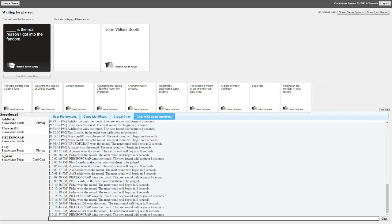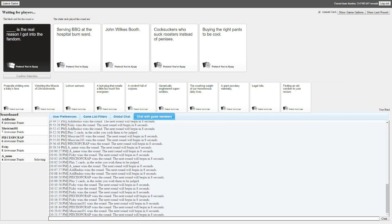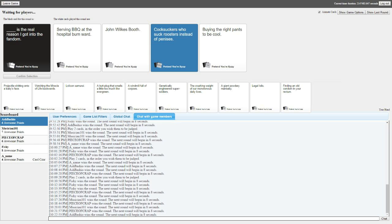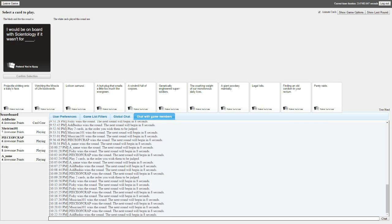Here's one that I've had since the beginning and I haven't been able to play it. I've already picked what card I'm going to use for Ashley even if it doesn't work just because she's going to pick it. Okay. Serving barbecue at the hospital burn ward is the real reason I got into the fandom. John Wilkes Booth is the real reason I got into the fandom. Yeah bitch, either that or the barbecue. Barbecue was mine.